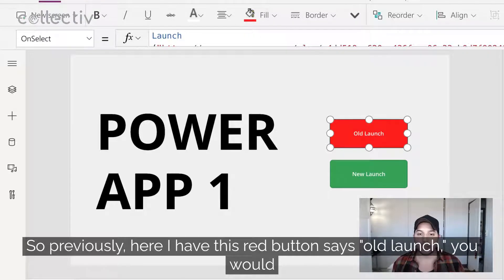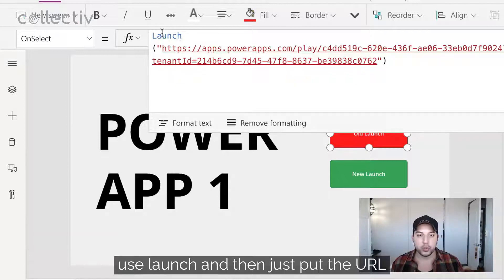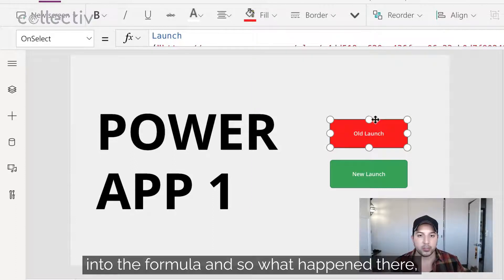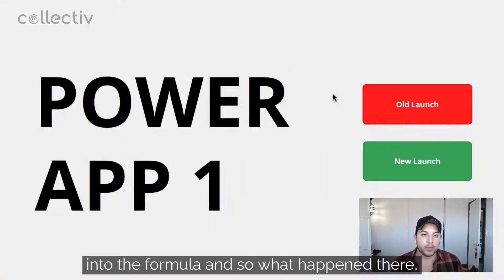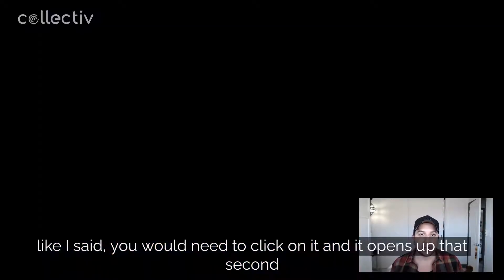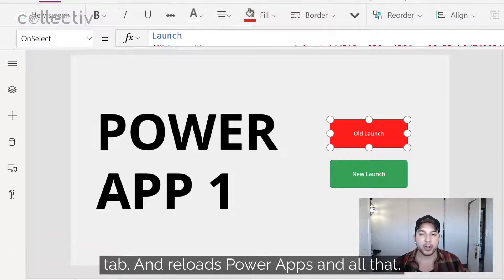So previously, here I have this red button that says 'old launch' — you would use launch and then just put the URL into the formula. And so what happened there, like I said, you click on it, it opens up that second tab and reloads Power Apps and all that.